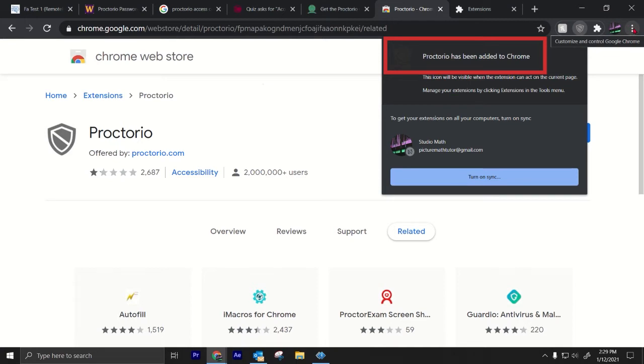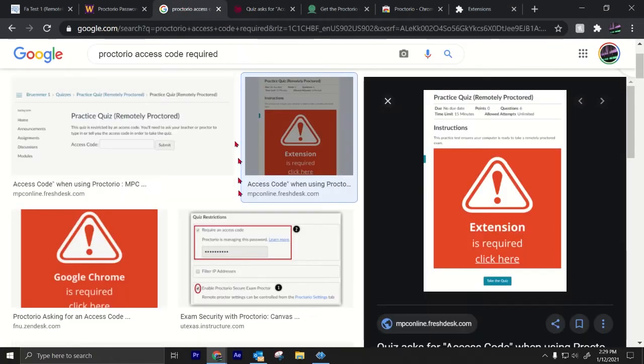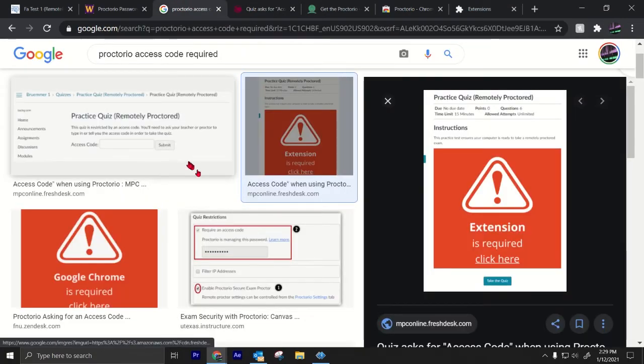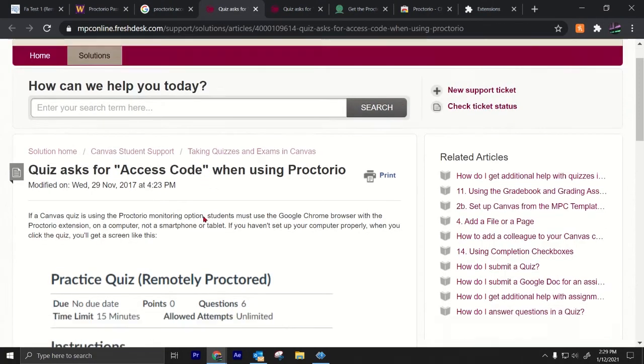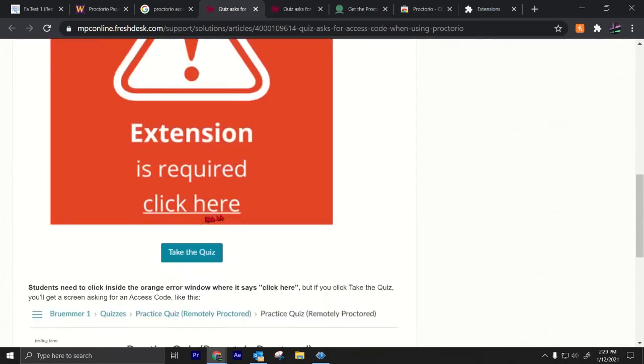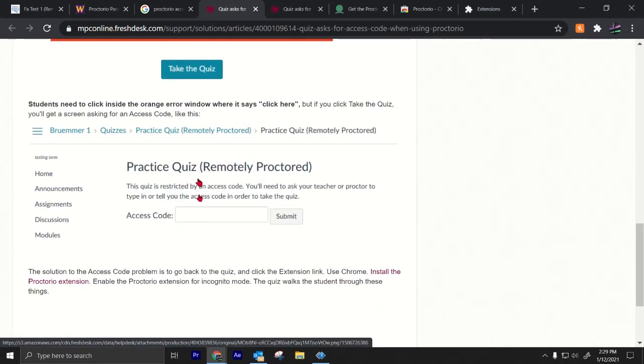So that's how you get Proctorio. Now here, how to fix that issue. This issue, this main issue with the access code. How do you fix that? If you see this access code, this problem.